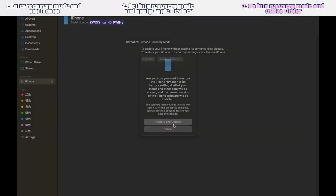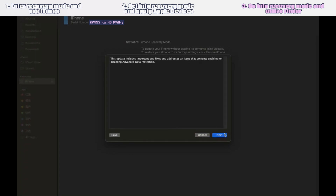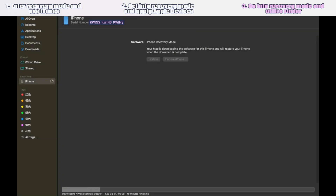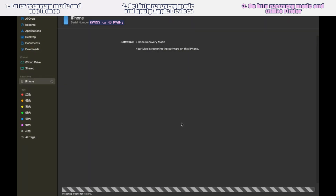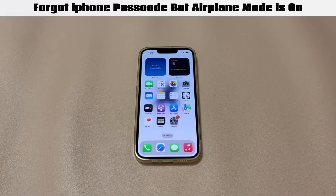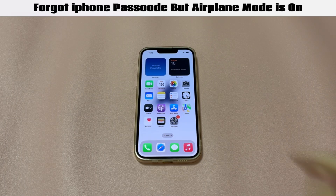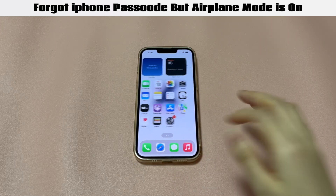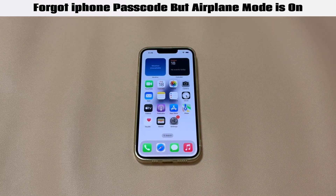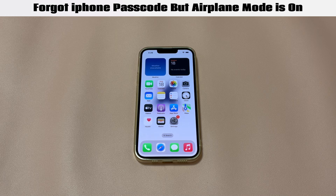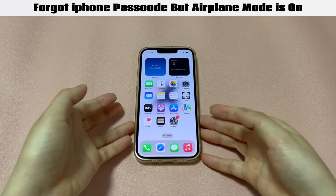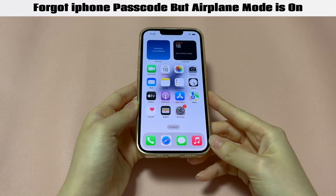Then choose Restore, click Restore and Update, click Next, and select Agree. Wait until the restore process completes and your iPhone in airplane mode is unlocked. That's all for how to unlock a forgotten passcode on an iPhone with airplane mode on. If you have any questions, drop a comment below. If this video saves you, tell us which method helped, and we'd appreciate a like and a subscribe to Quinns' channel. See you in the next video.